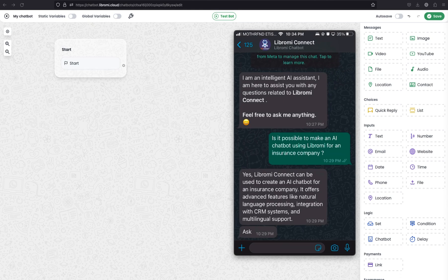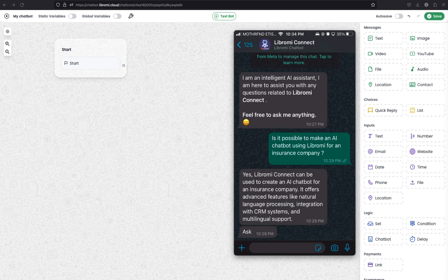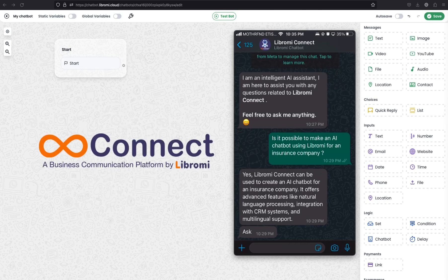Hello there. If you've ever interacted with ChatGPT, you're already aware of its incredible potential and impressively smart responses to every follow-up question. But here's the catch: it bases its answers on general knowledge available on the internet. Now imagine harnessing the same advanced artificial intelligence to create a conversational chatbot - not just any chatbot, one that lives right within WhatsApp, tailored specifically to your business's products or services. In this video, I will explain how to create such an AI chatbot using Libromy Connect.